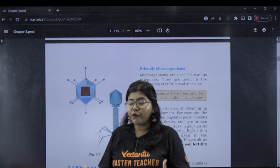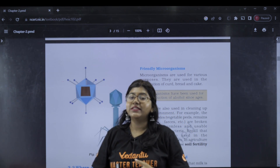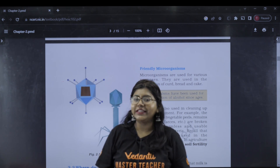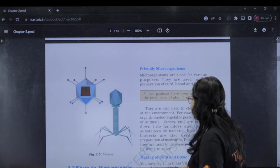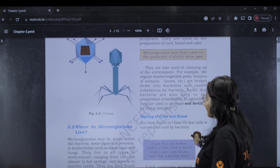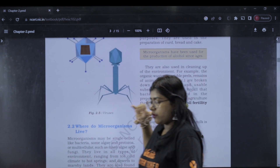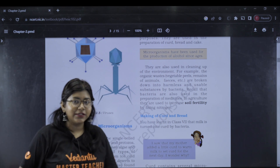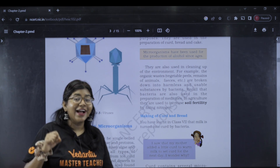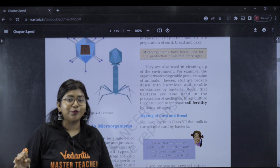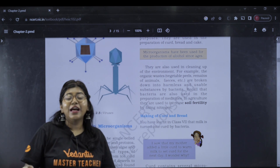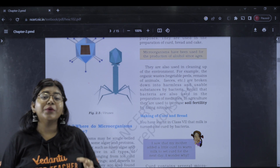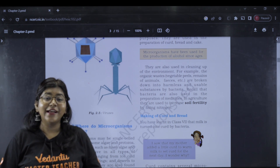Bread is made with the help of yeast. Yeast is a microorganism — that is a good thing. Nitrogen fixing is also a good thing. So nitrogen fixing helps fix the soil, and we have good microbes as good friends.